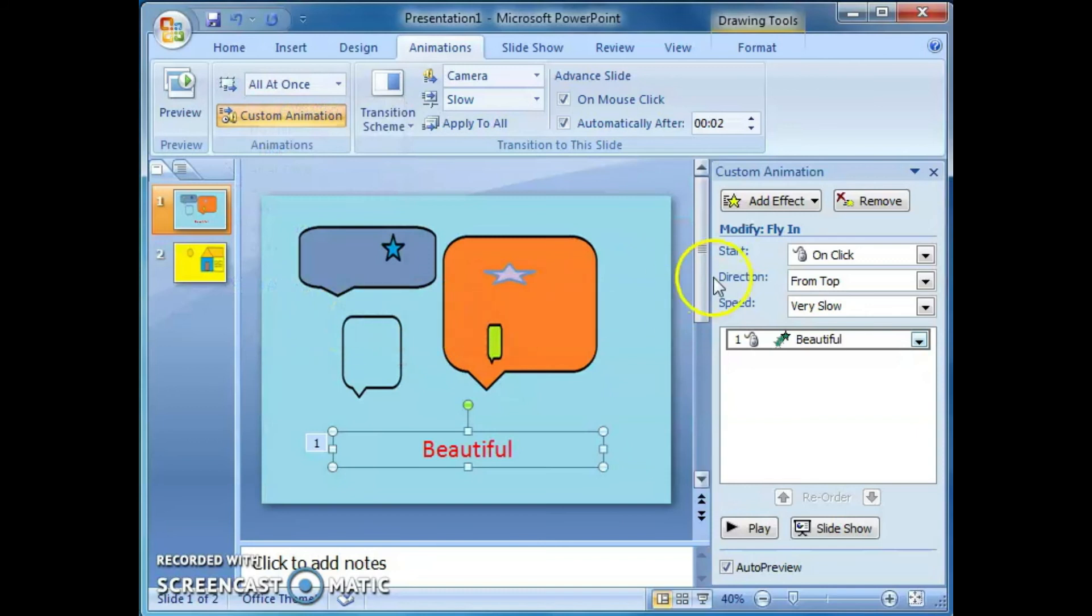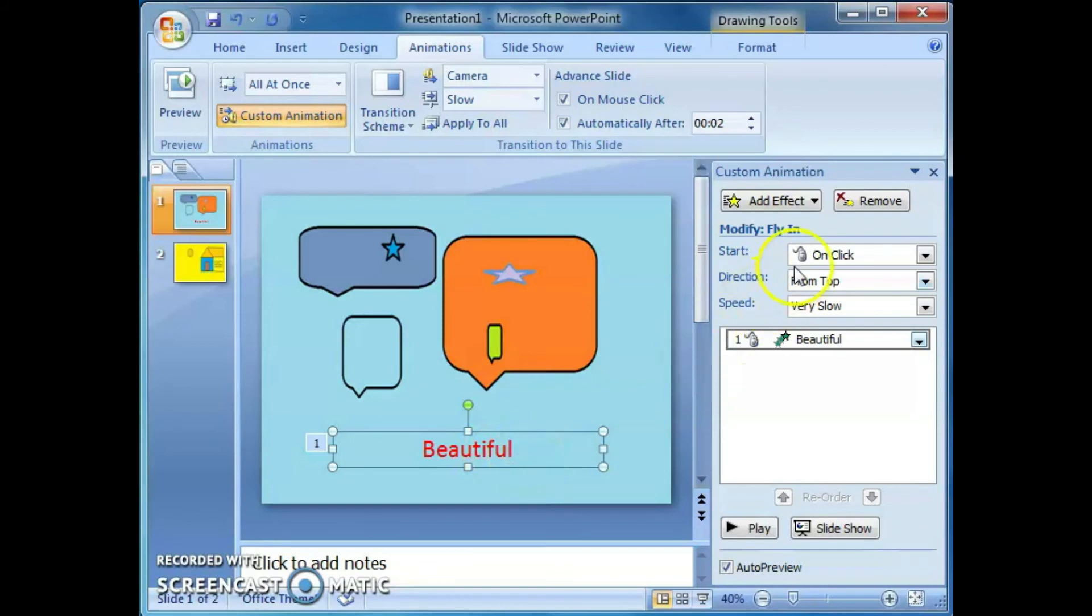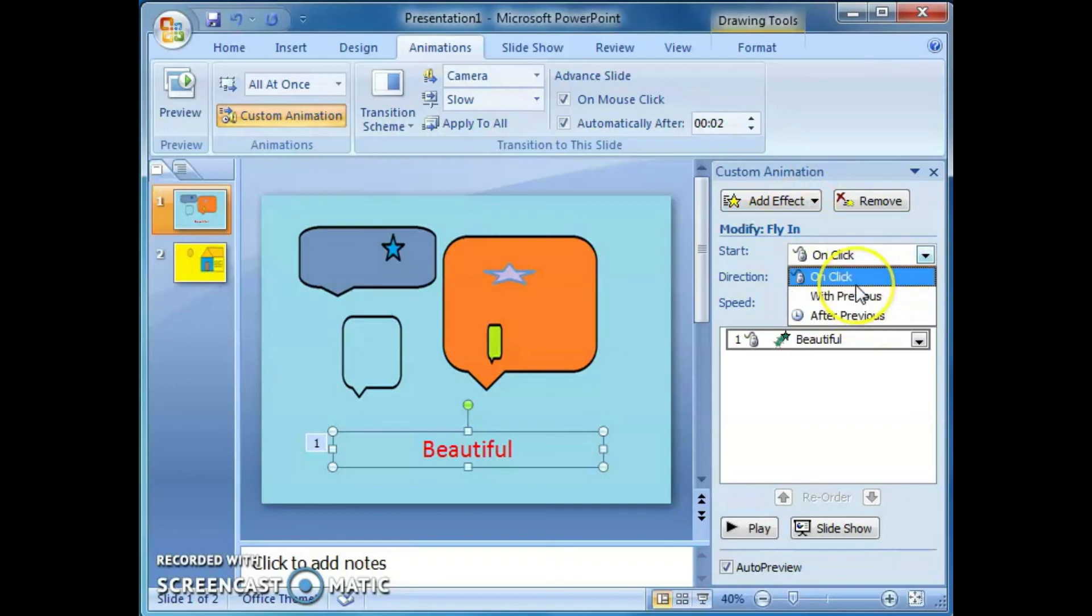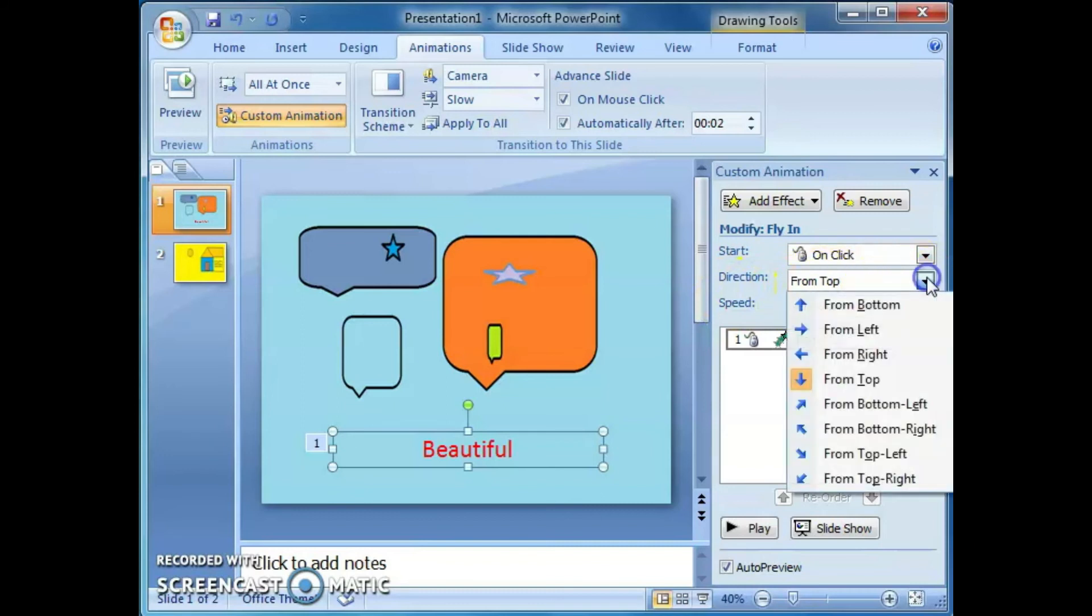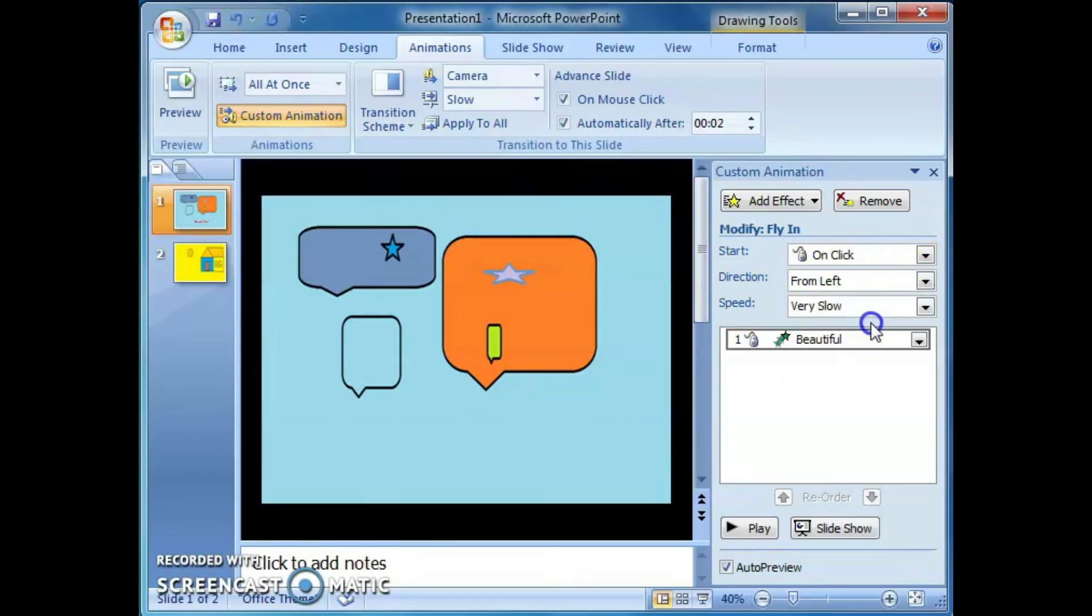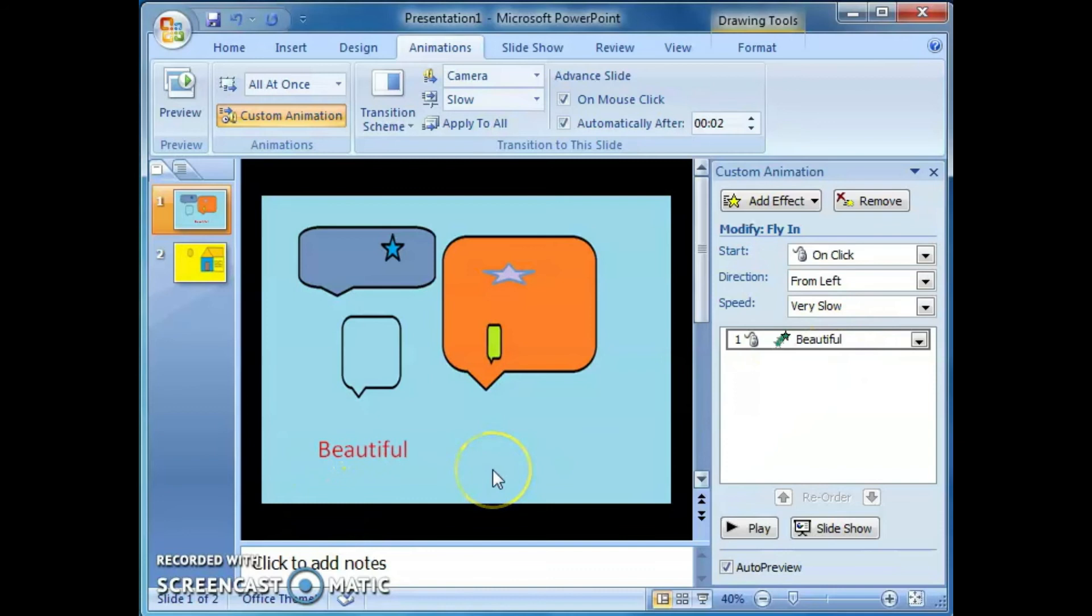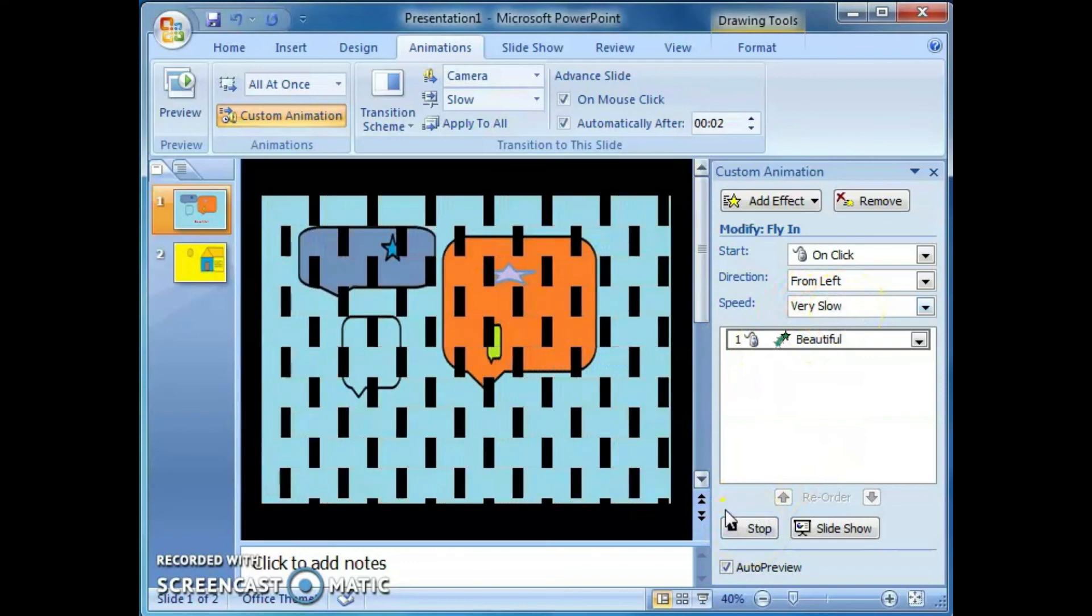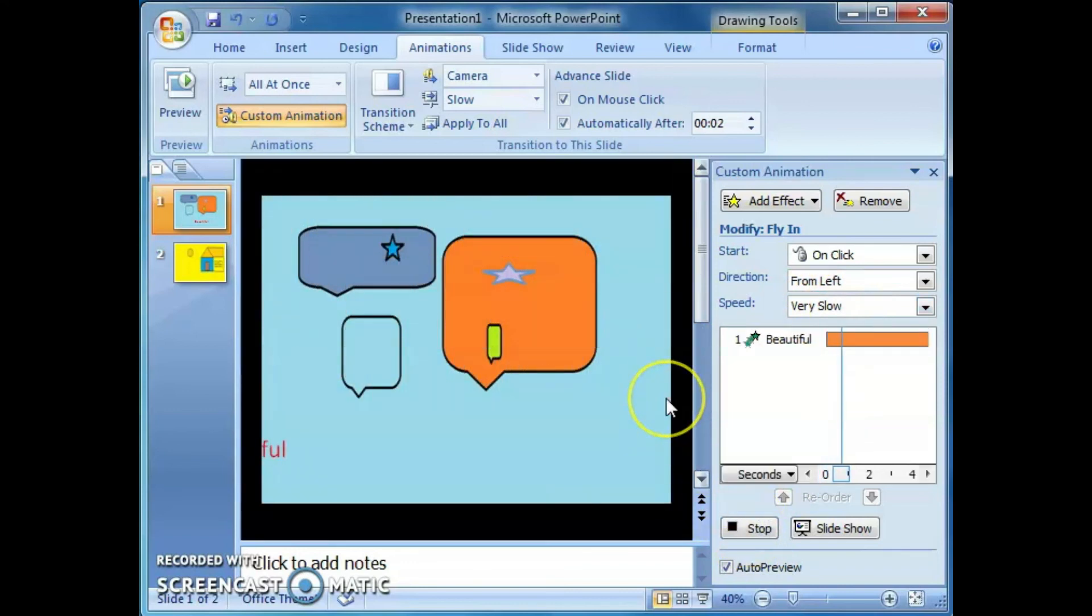On click or with previous, after previous, anyone we can select. Direction from top or left. Check this one. Beautiful is coming from the left side. Speed, very slow. Then, play. We can see all the details like this.